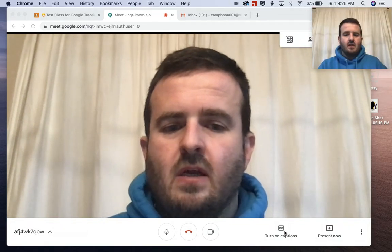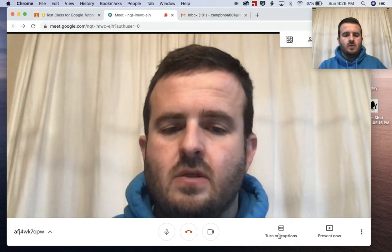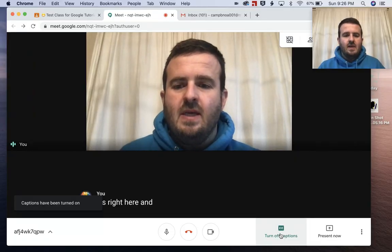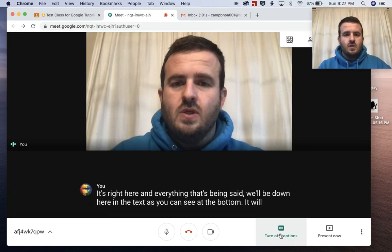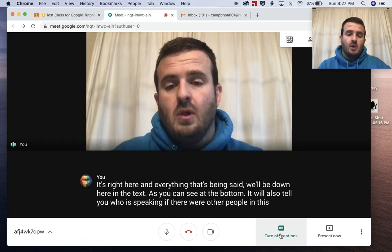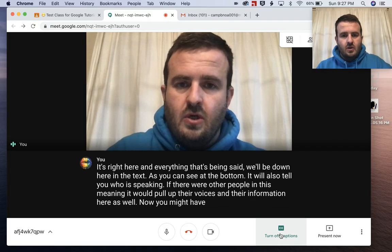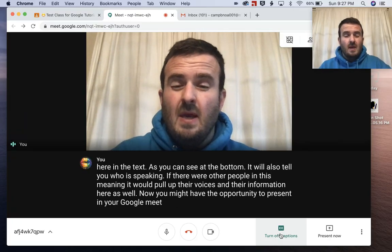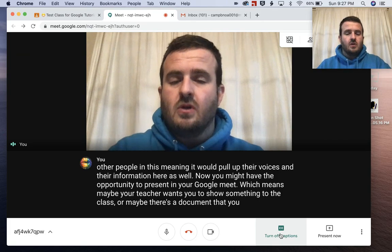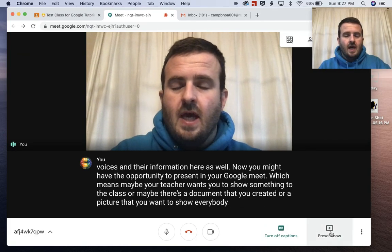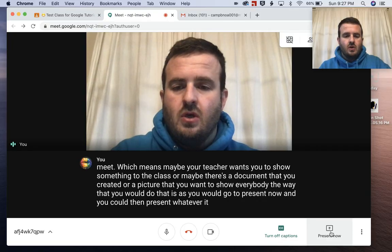We have a few more options down here. Maybe you want to turn closed captions on — that's where the spoken words become text. You can click Turn On Captions right here and everything being said will appear at the bottom of the screen, and it'll also tell you who is speaking. You might also have the opportunity to present in your Google Meet, which means maybe your teacher wants you to show something to the class, or there's a document or picture you want to show everybody. The way you would do that is go to Present Now and you can then present whatever it is you want to show in that meeting.